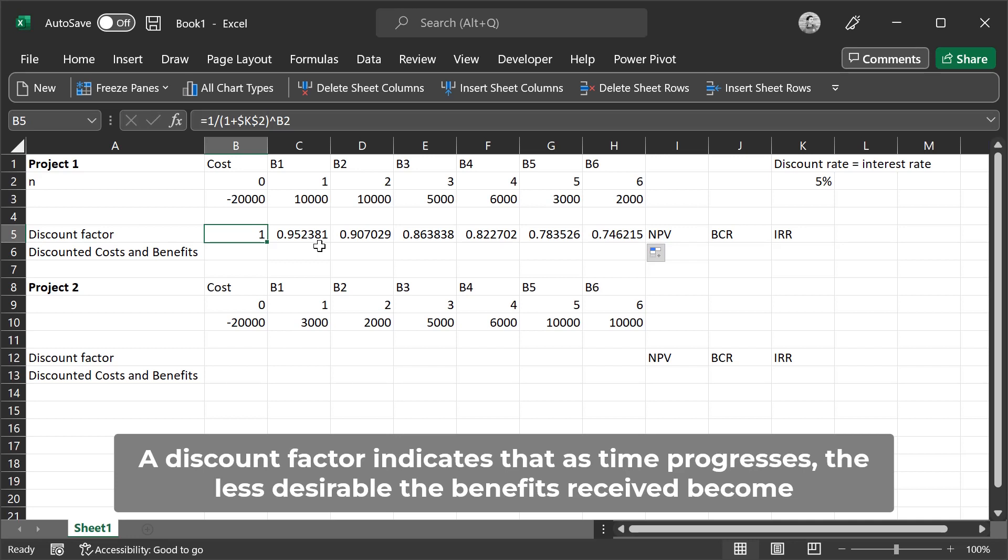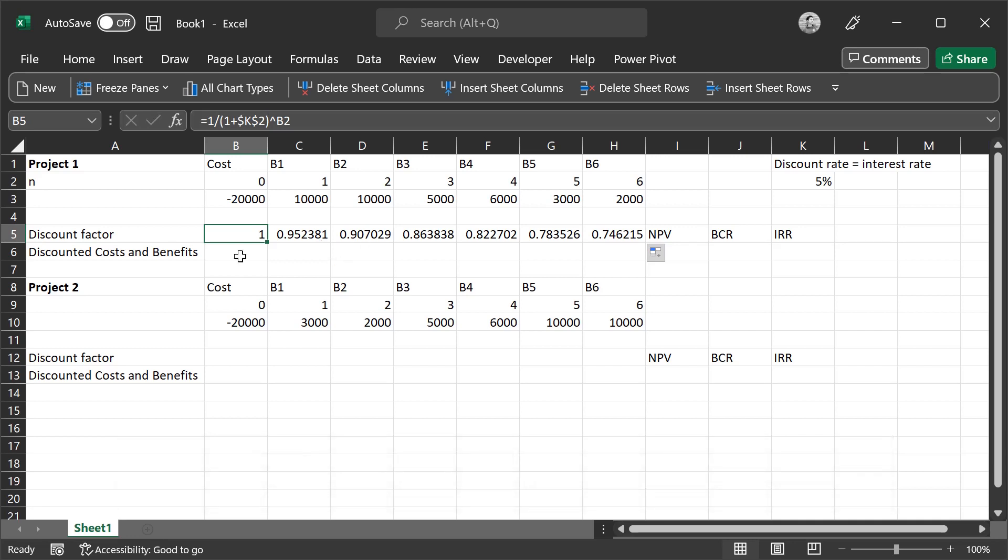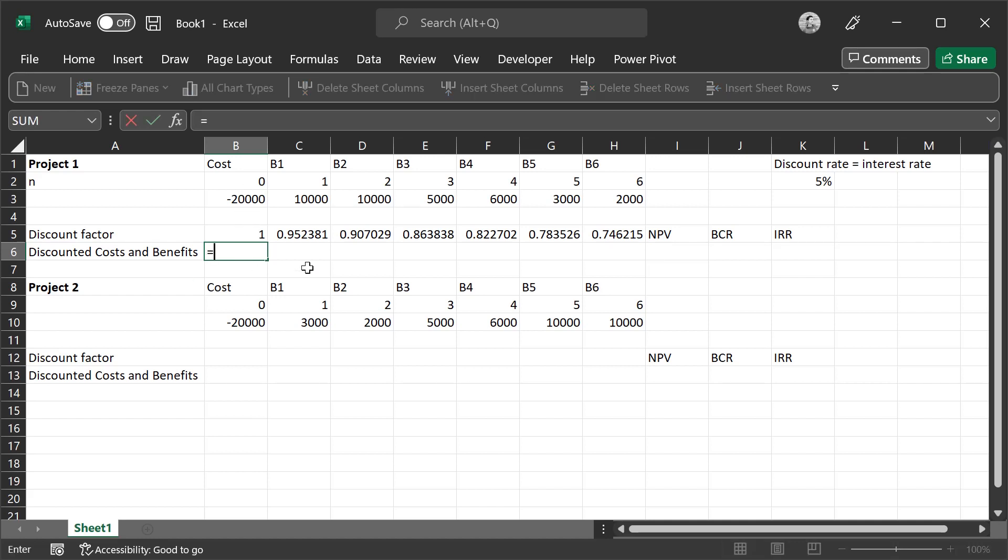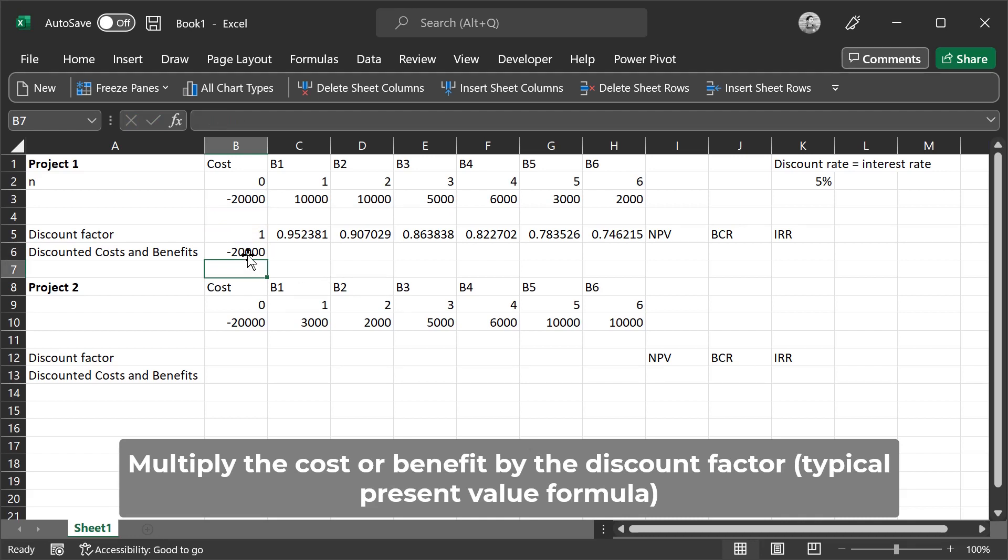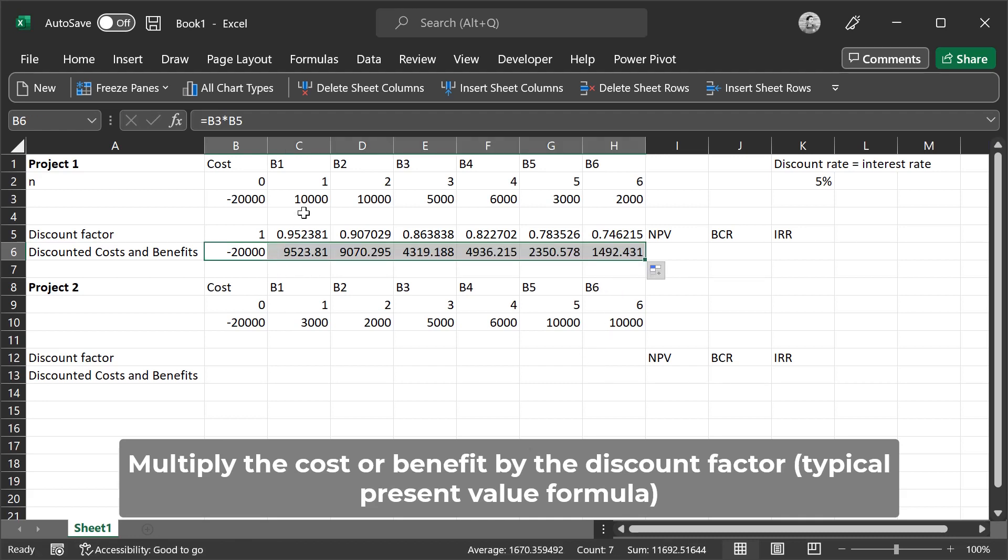Next, to calculate the discounted costs and benefits, we take the discount factor and multiply it by the cost and the benefit for each respective year. Start by typing in equals, then we select the cost and multiply it by the discount factor, press enter, then we drag similar to what we did before. Now we have the discounted cost and benefit for each year of the project.